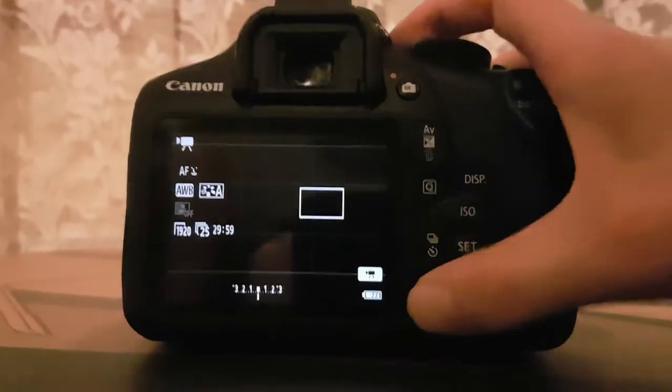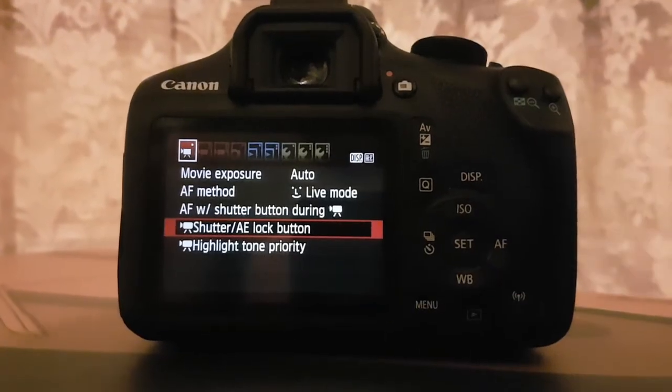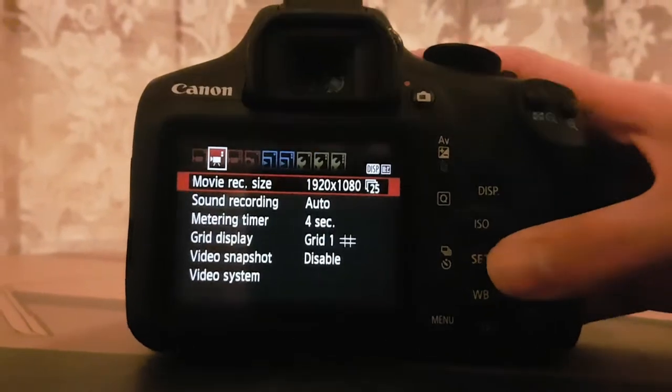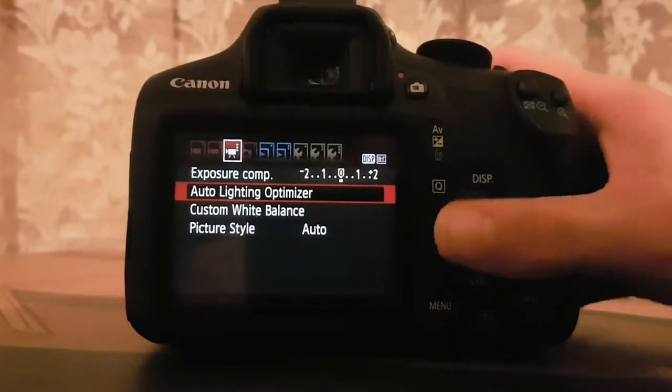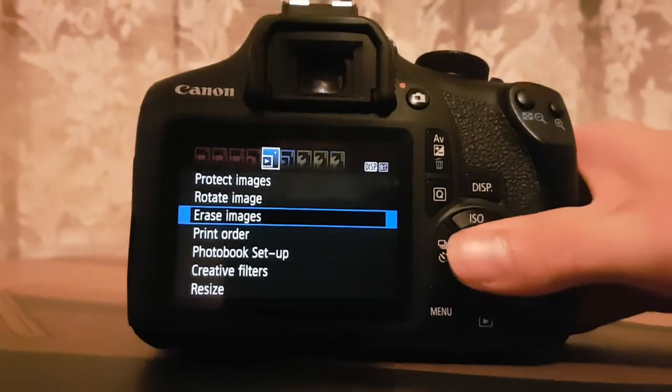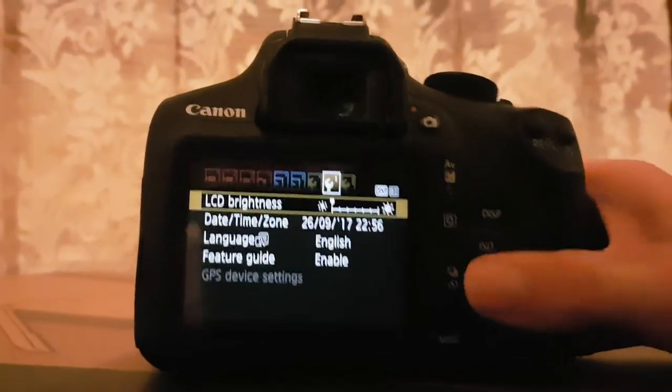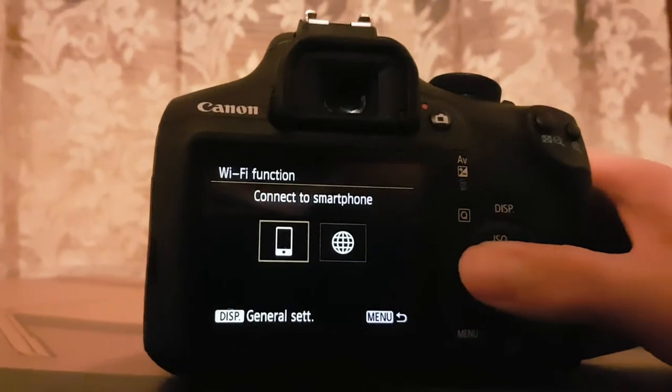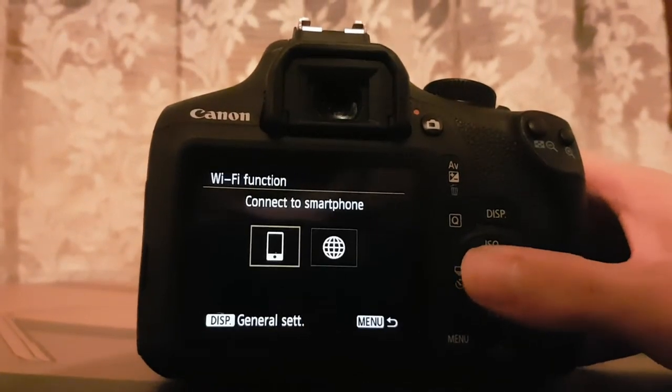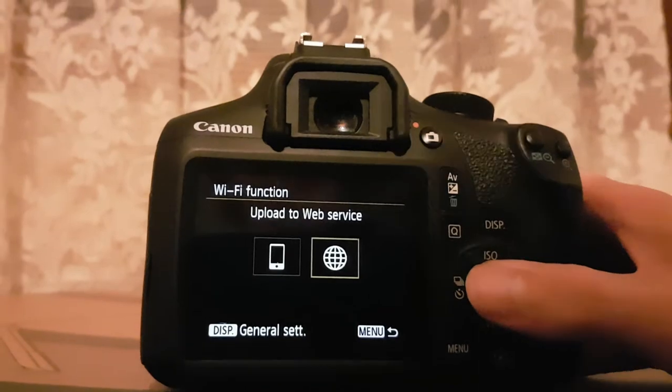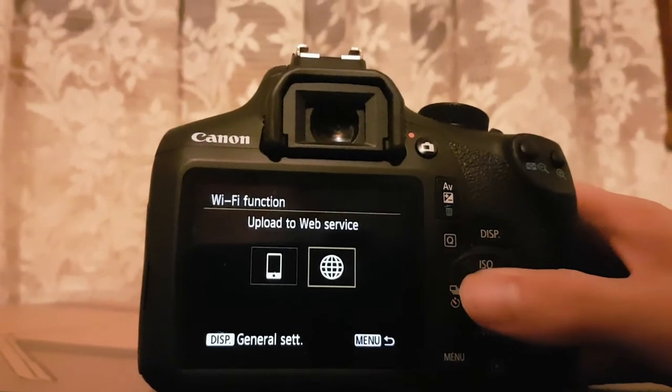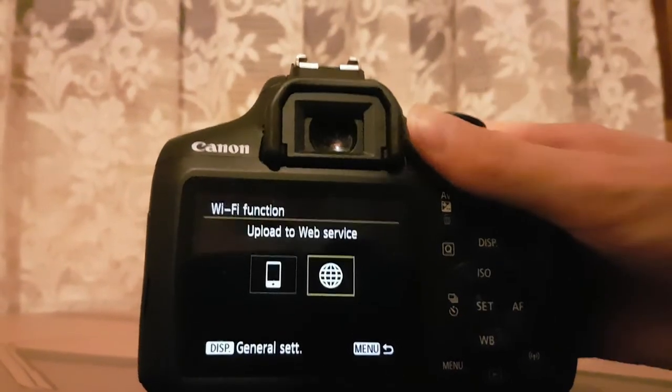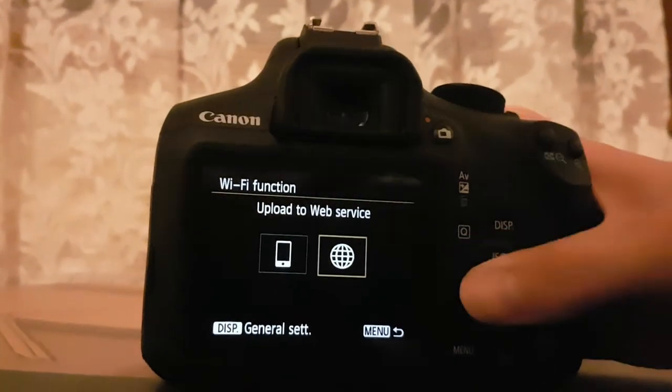Another thing I love about this camera is that it has WiFi and NFC. Unfortunately, the camera does not have Bluetooth, but it does have WiFi and NFC. You actually need to download an app to actually use this. The app will be in the description down below.